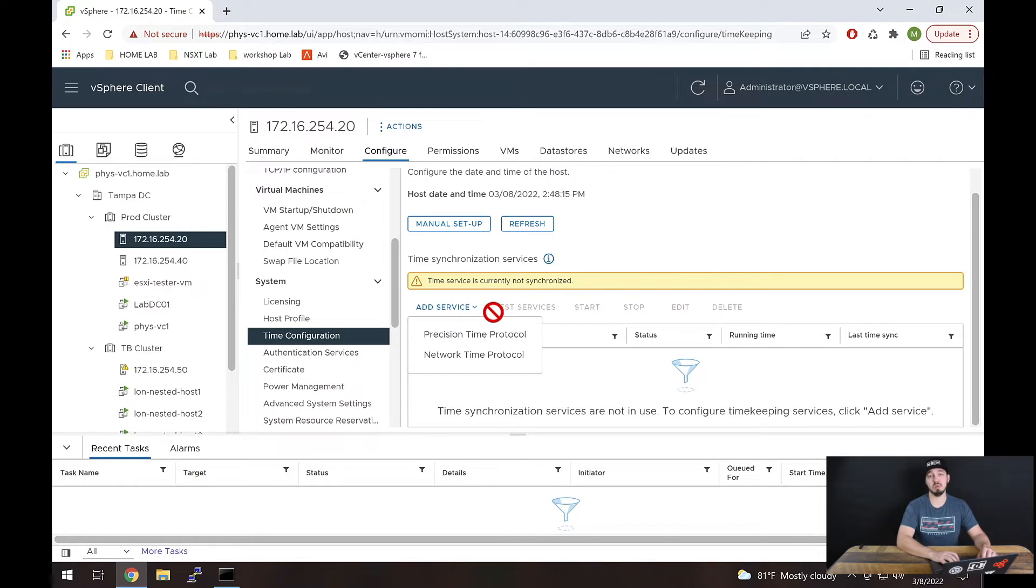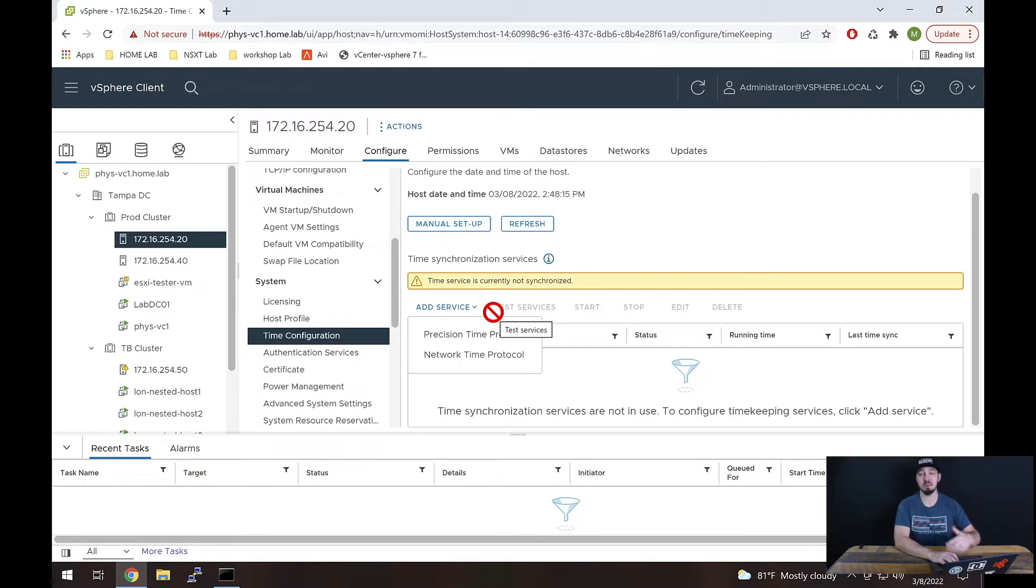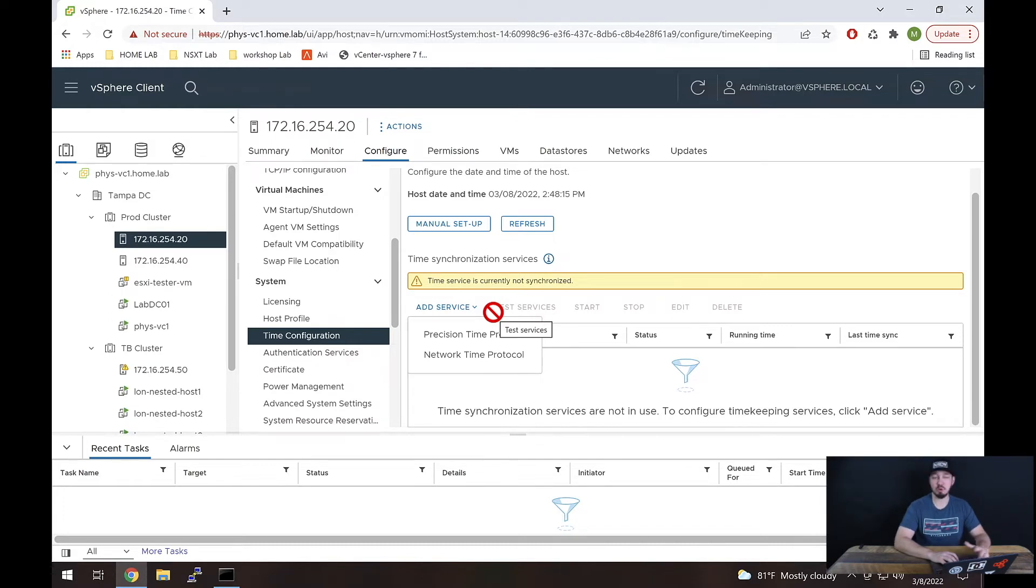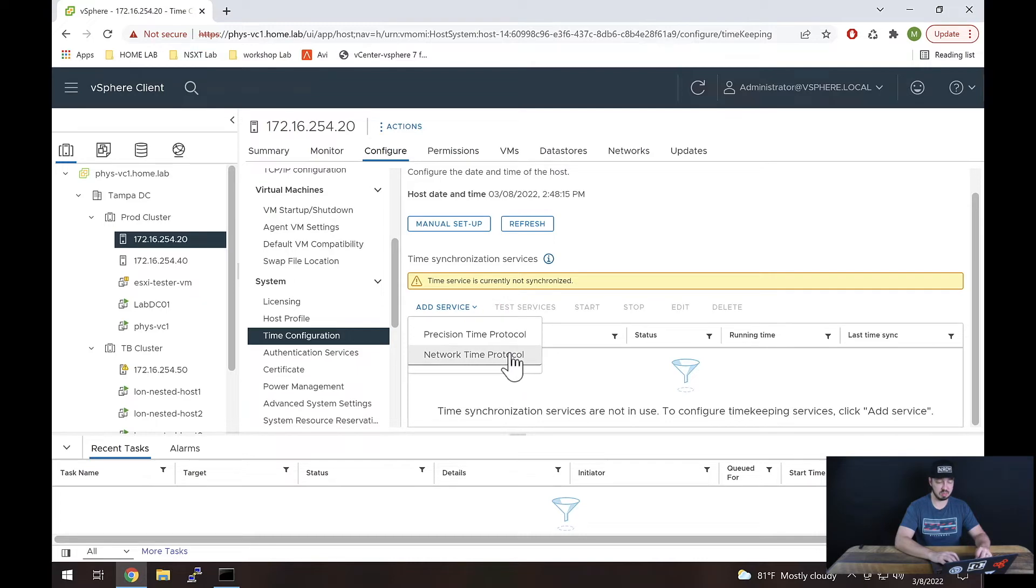Here we have the option of selecting either Precision Time Protocol (PTP) or NTP (Network Time Protocol). Most people will probably be using an NTP service, so we're going to select NTP here.